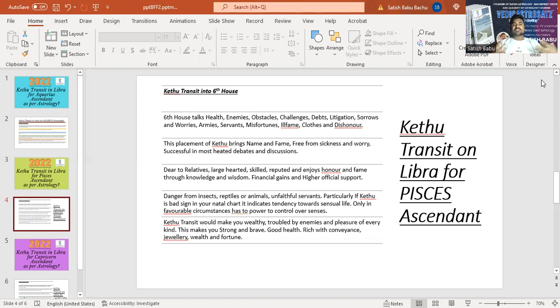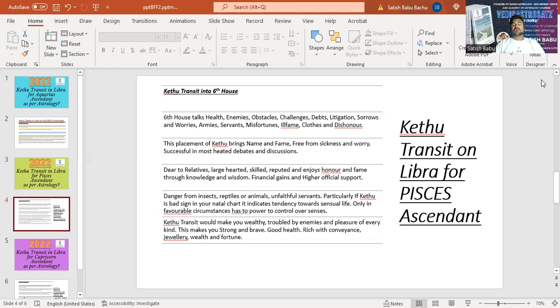So basically 6th house also talks about relatives, litigation, and your debts. You'll be making a very good amount of money so that you've been able to clear your debts.